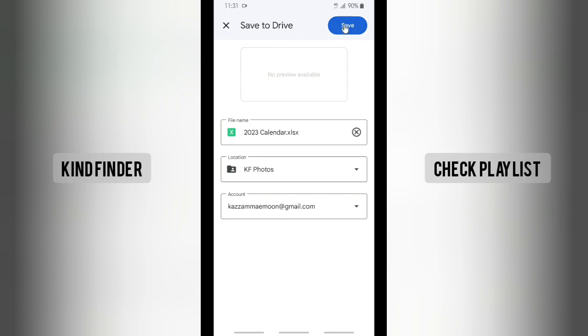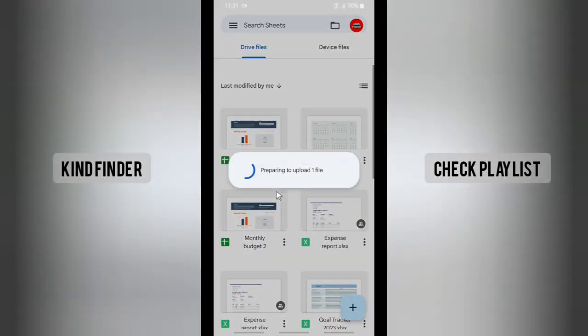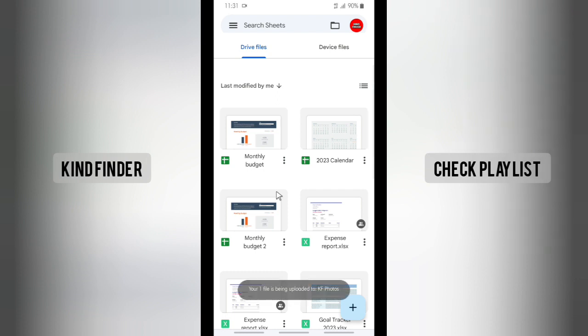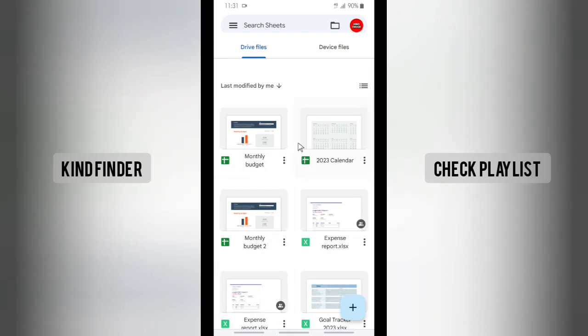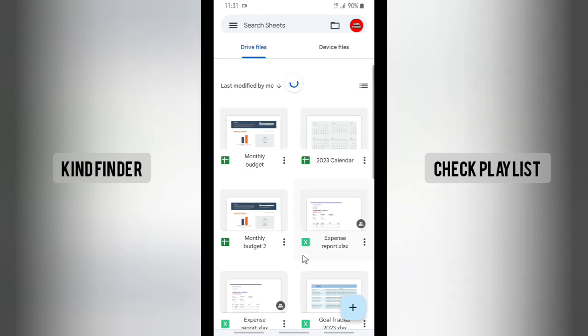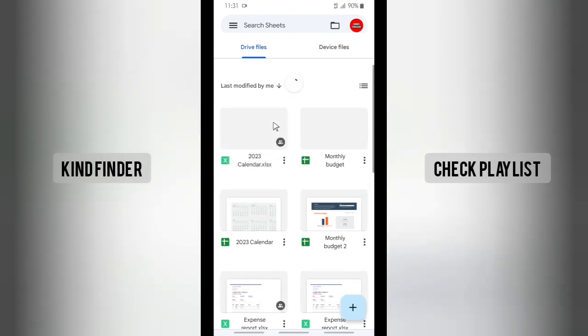So what you should do is you need to save that to your drive. And once you do that, when the file is done uploading to your drive, it will appear on your Google Sheets too.